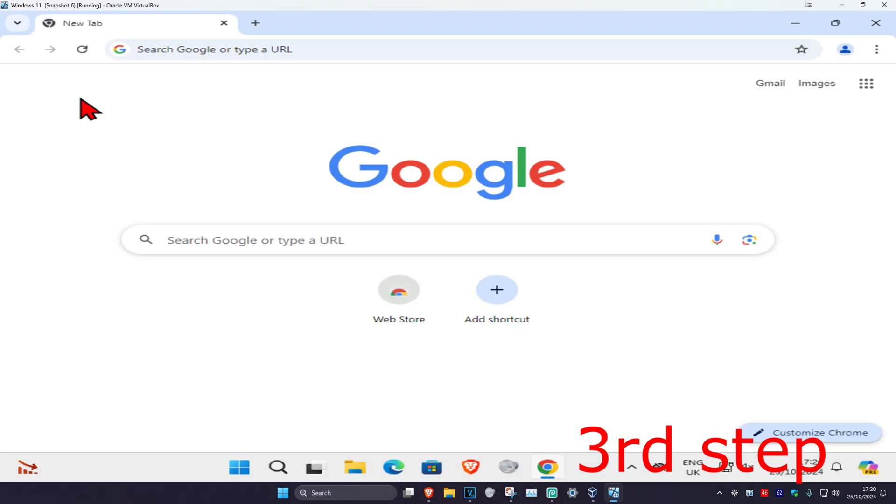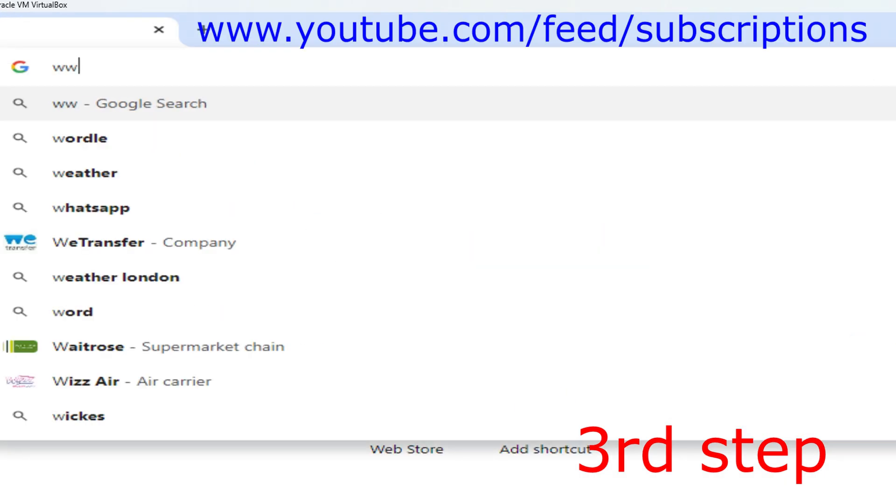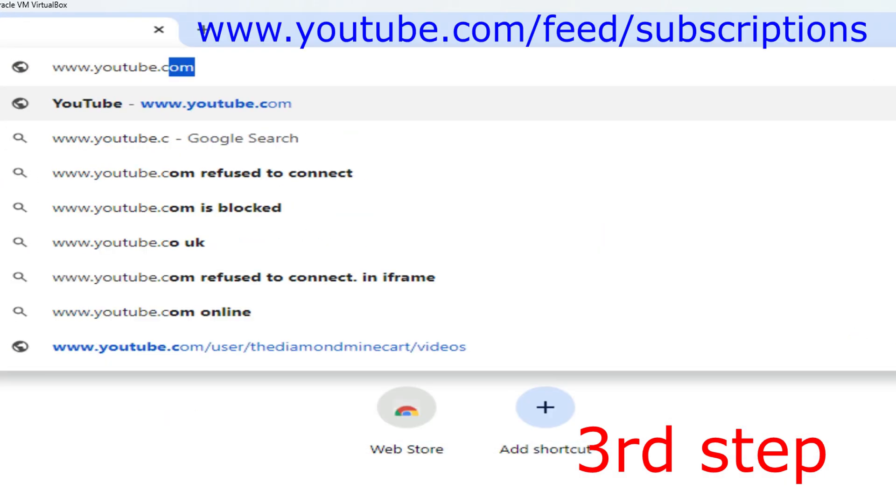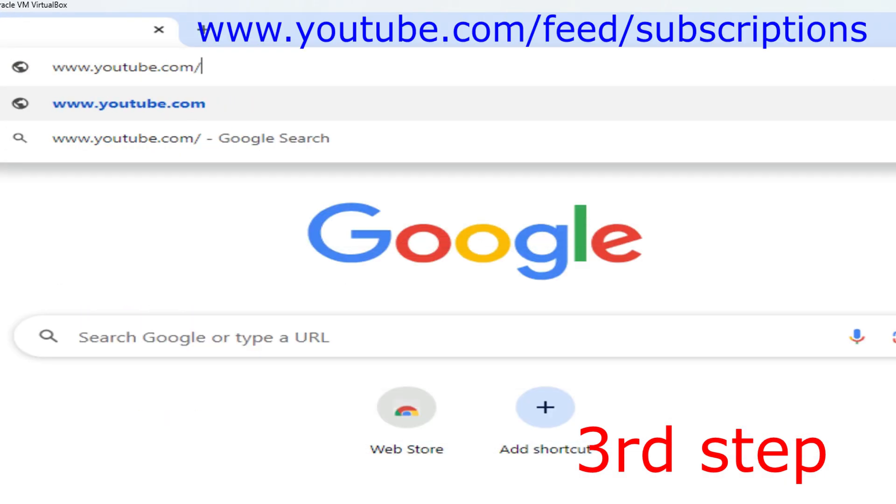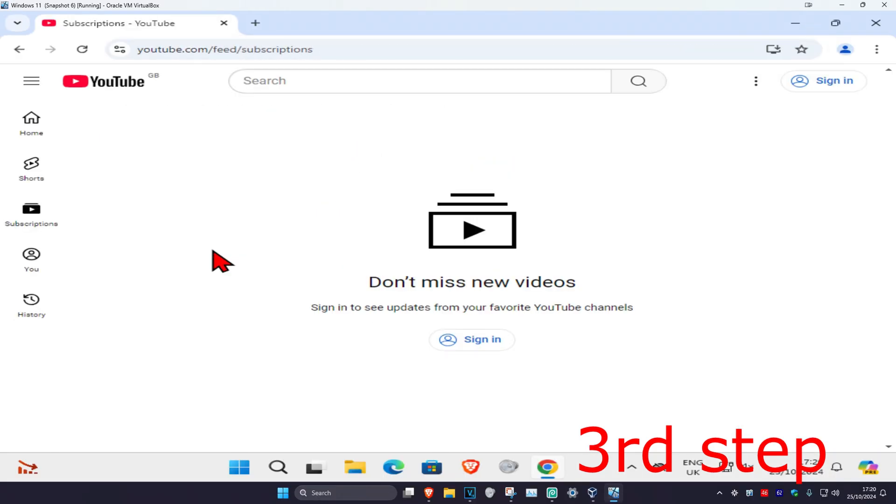Another thing you could also do is head over to search and type in www.youtube.com/feed/subscriptions. Click on Enter. It will now take you to your subscription page and show all your subscriptions right here.